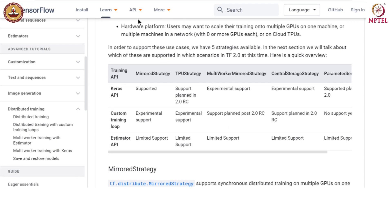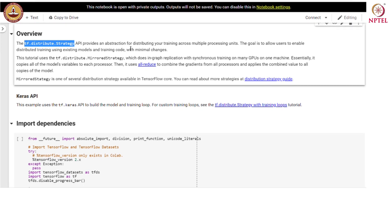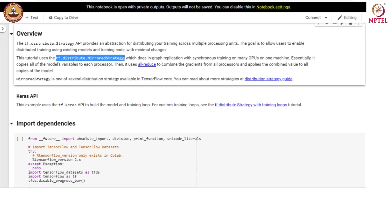Let us look at how we can use distributed training with the tf.keras API through a concrete example. The tf.distribute.strategy API provides an abstraction for distributing your training across multiple processing units. The goal is to allow users to enable distributed training using existing models and training code with minimal changes. We will use tf.distribute.MirroredStrategy in this example. This mirrored strategy does in-graph replication with synchronous training on many GPUs on a single machine, copying all model variables to each processor and using all-reduce to combine gradients from all processors.